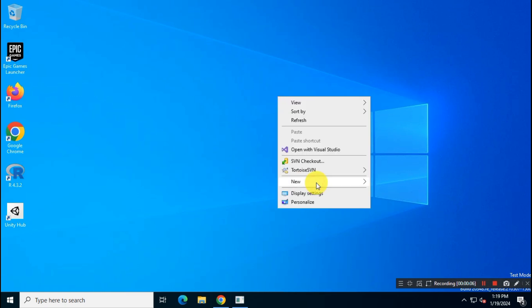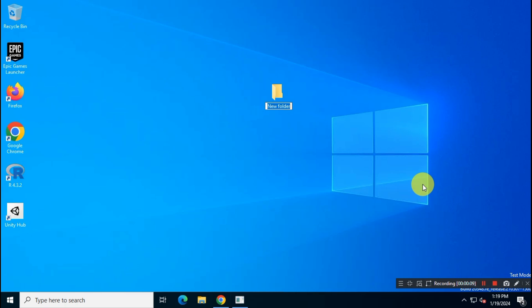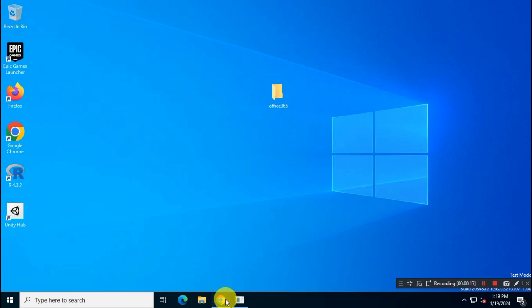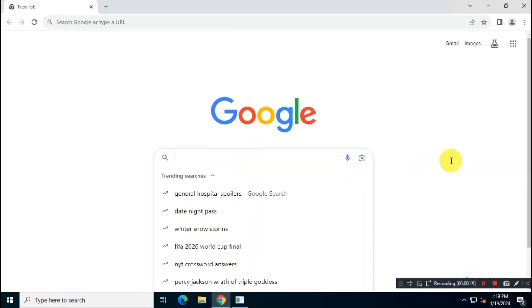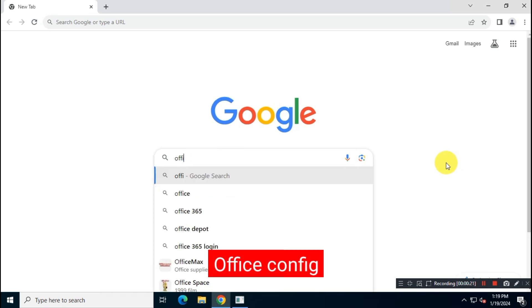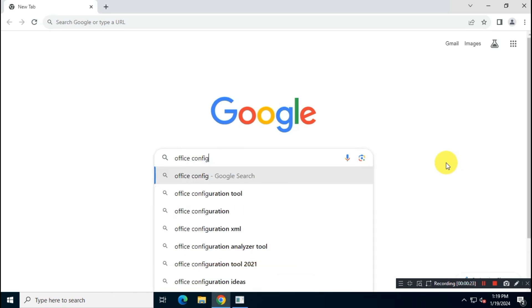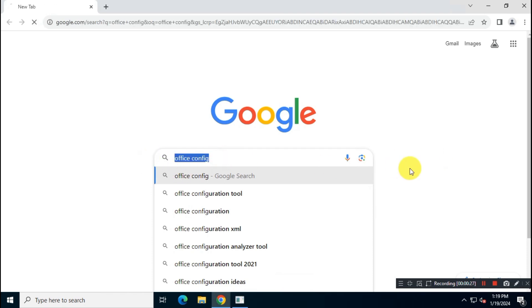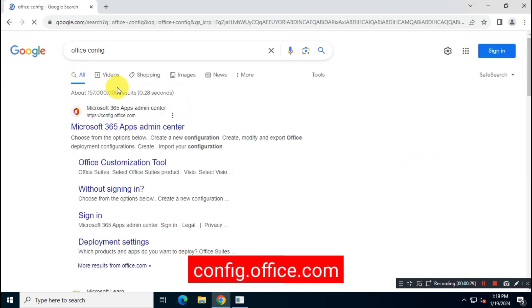First, create a folder on your desktop. Now, open Google and search for Office Config. Visit config.office.com official Microsoft website.